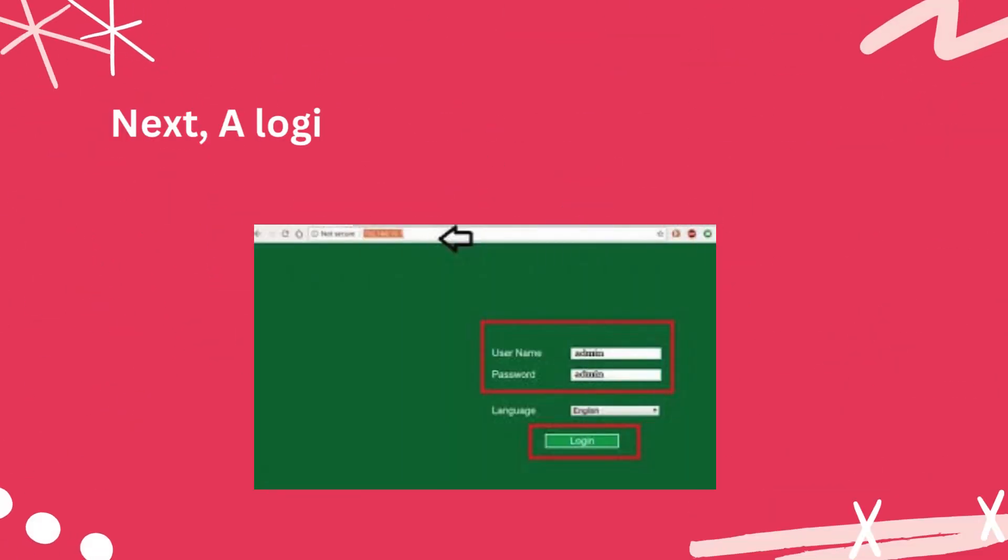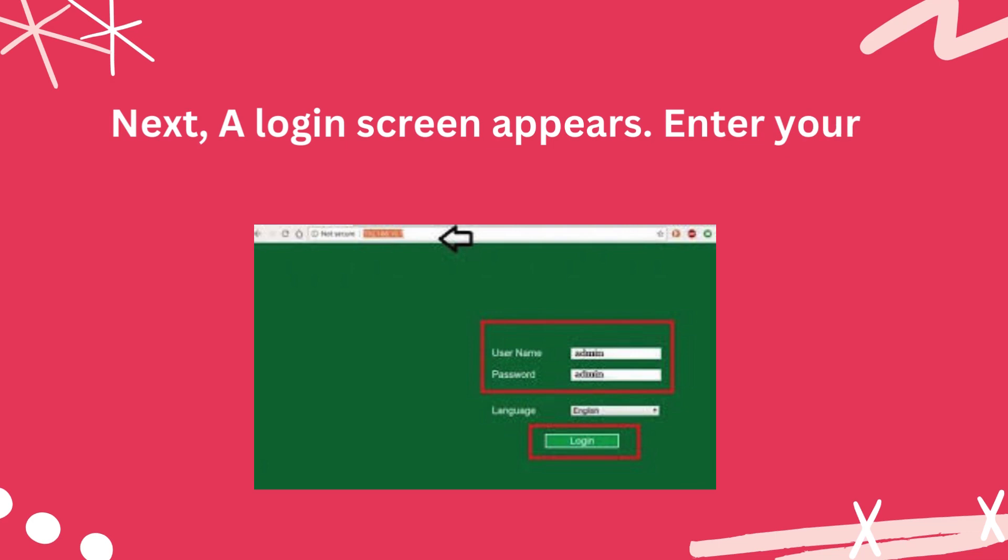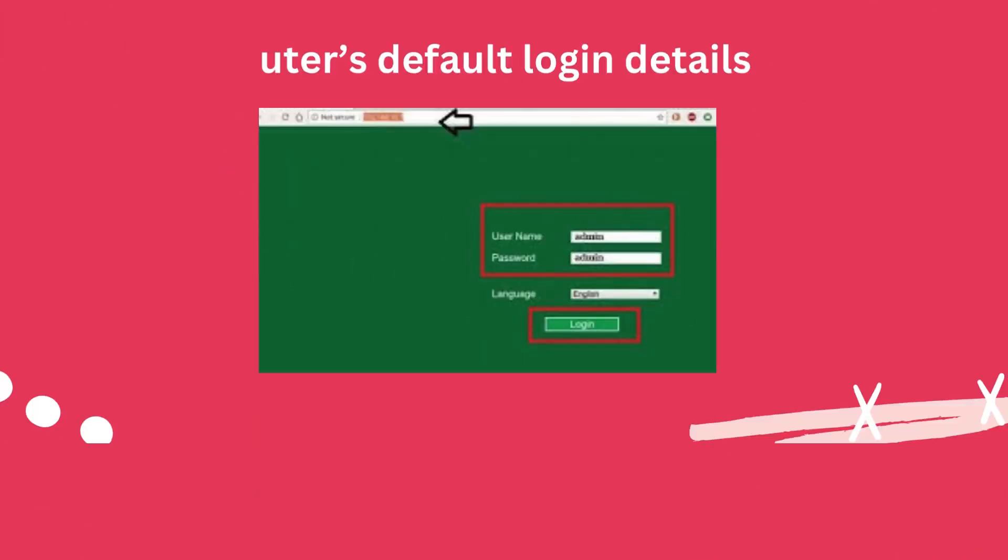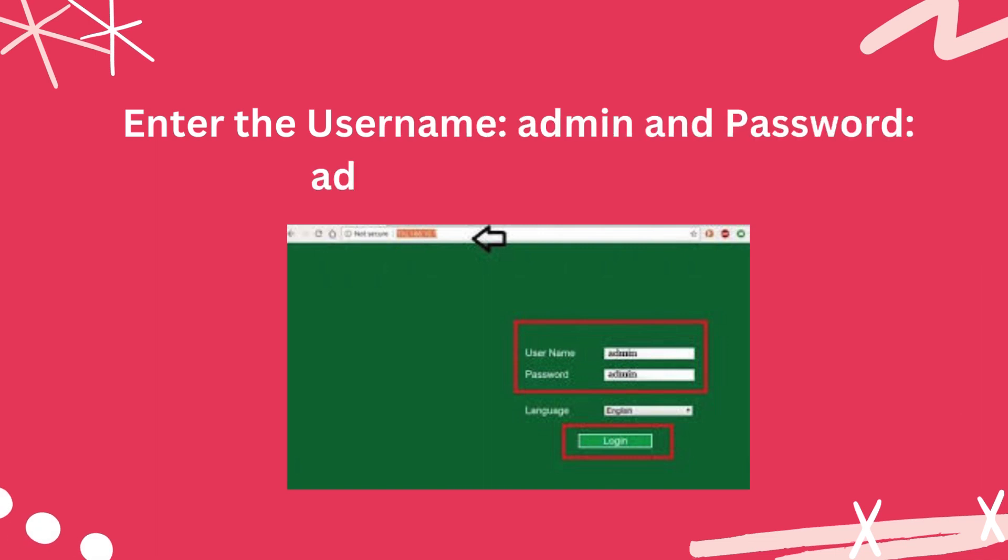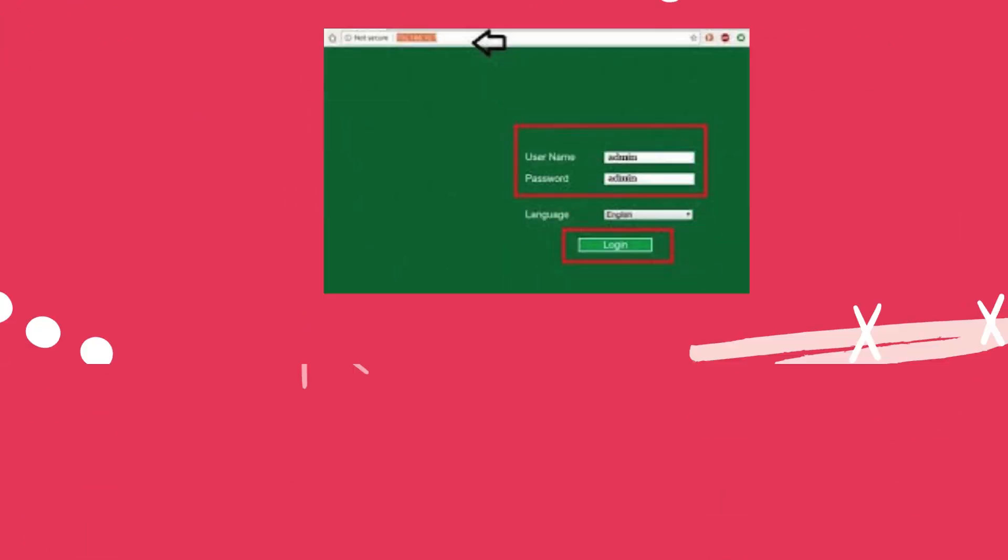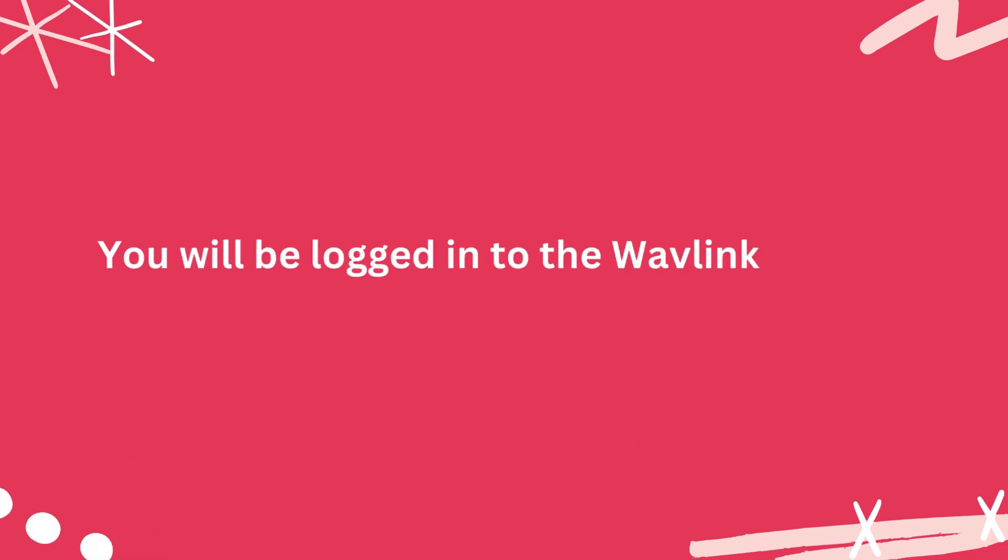Next, a login screen appears. Enter your router's default login details. Enter the username admin and password admin, then click login. You will be logged into the Wavlink router settings.